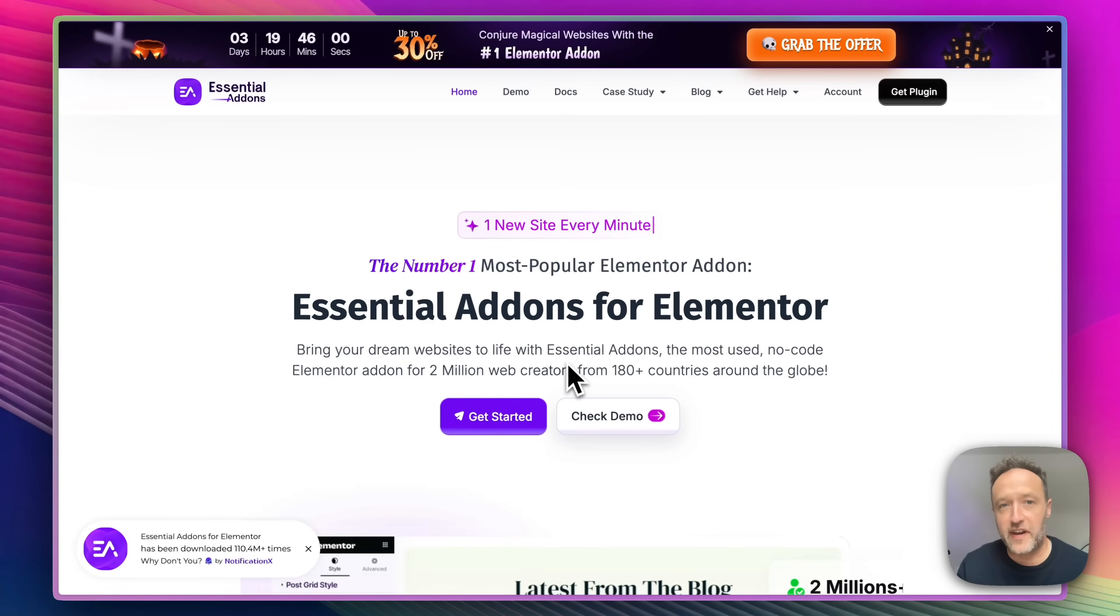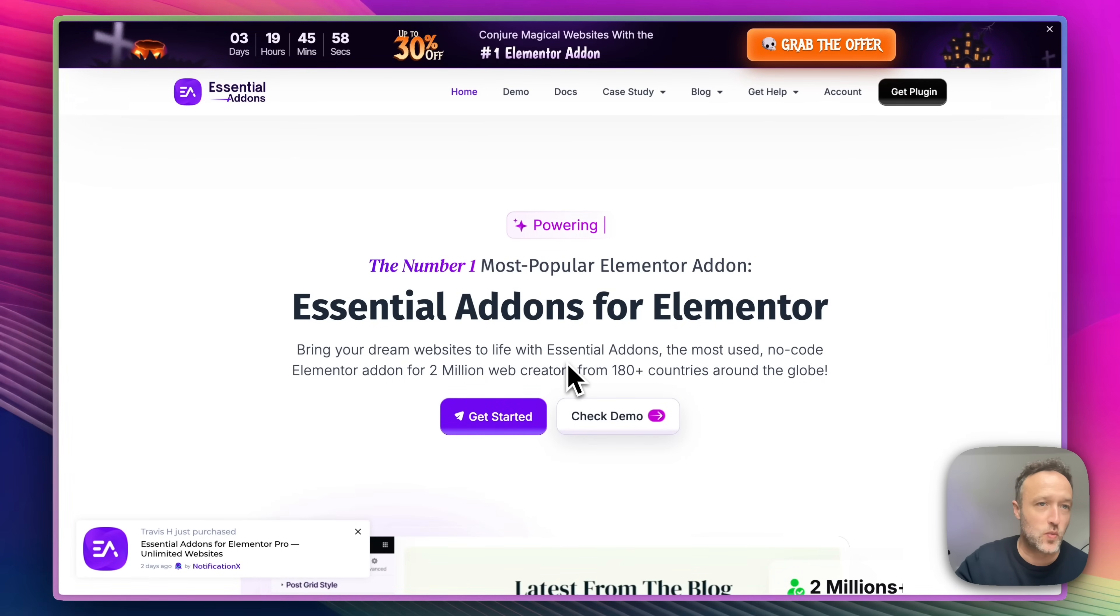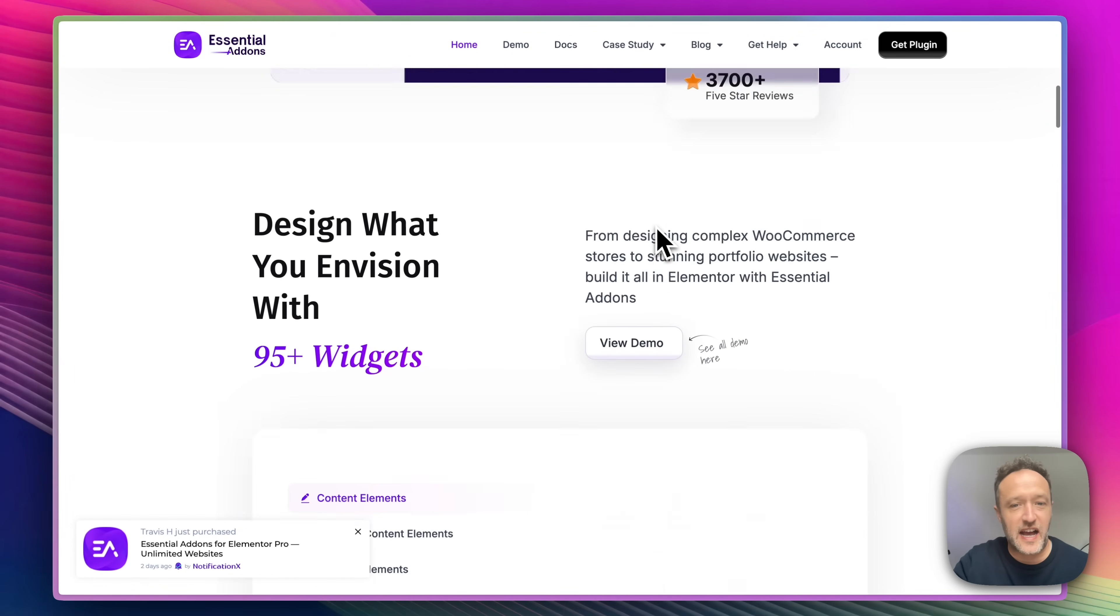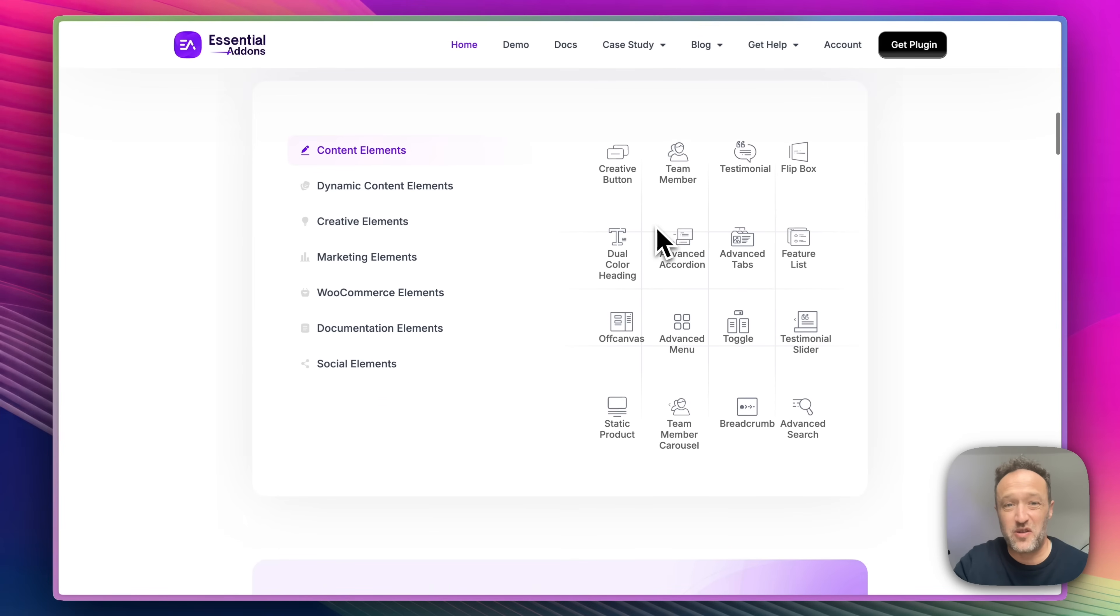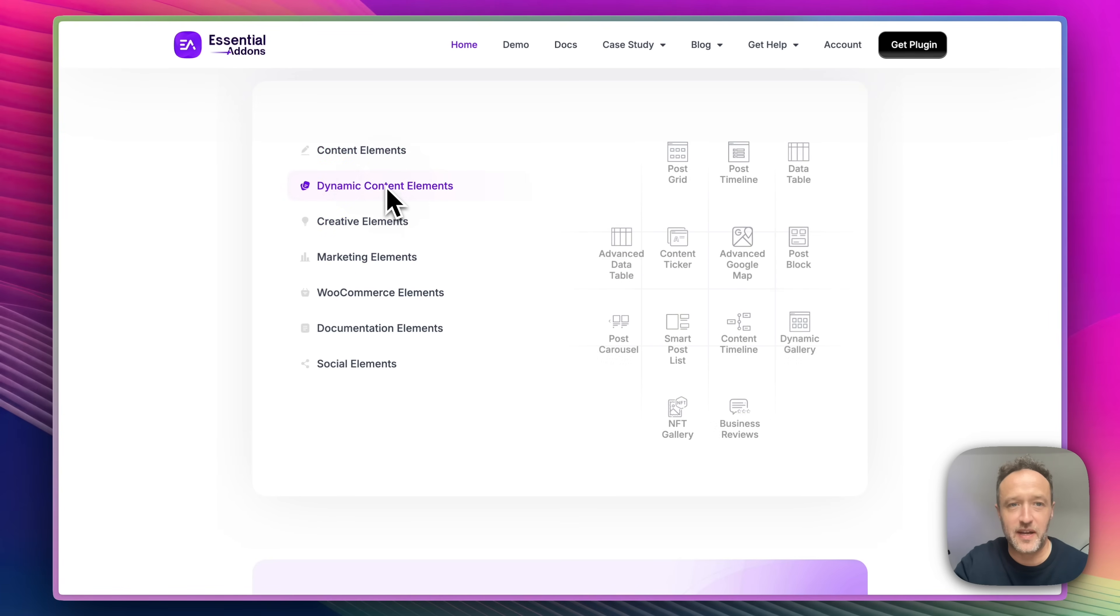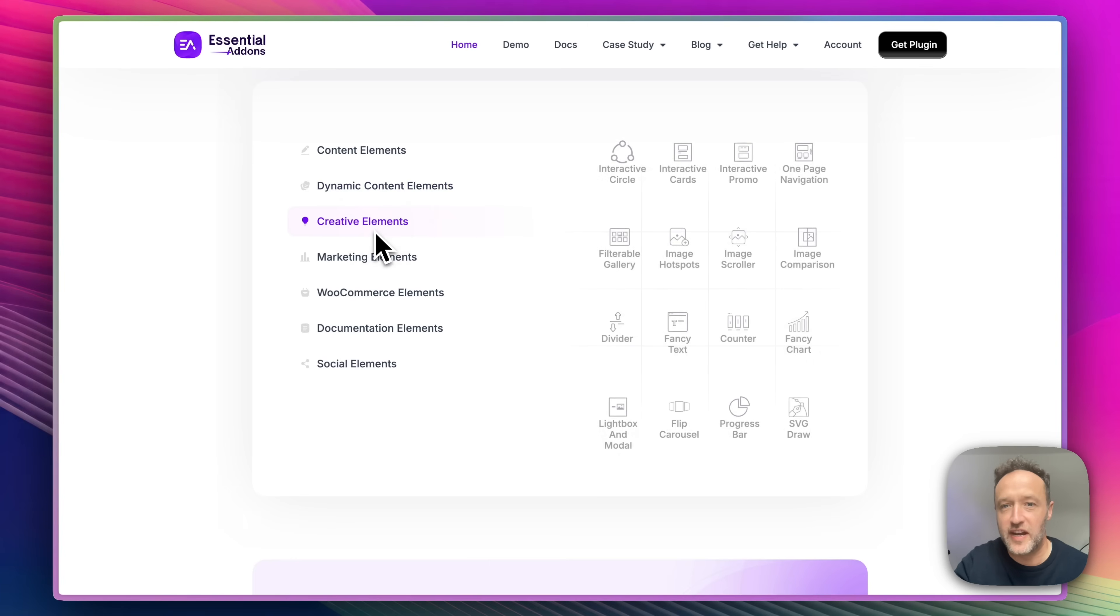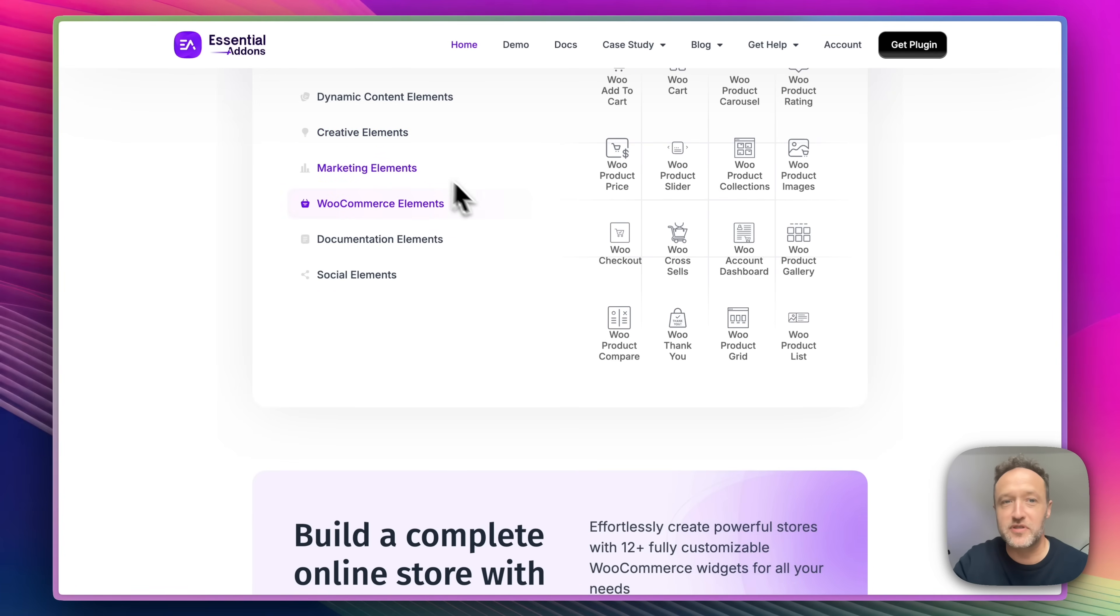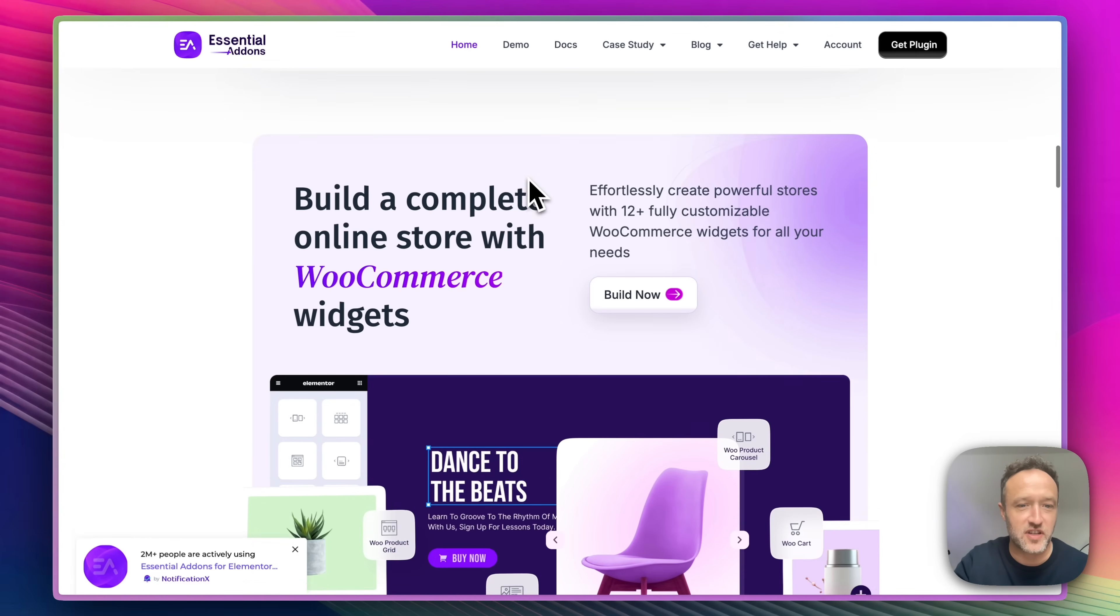So if you follow the link in the description, you'll hit this website. It's the Essential Add-ons website. And as I mentioned, it's got loads of great elements that come with it. Content elements, dynamic content elements, creative elements, WooCommerce elements, loads of stuff.